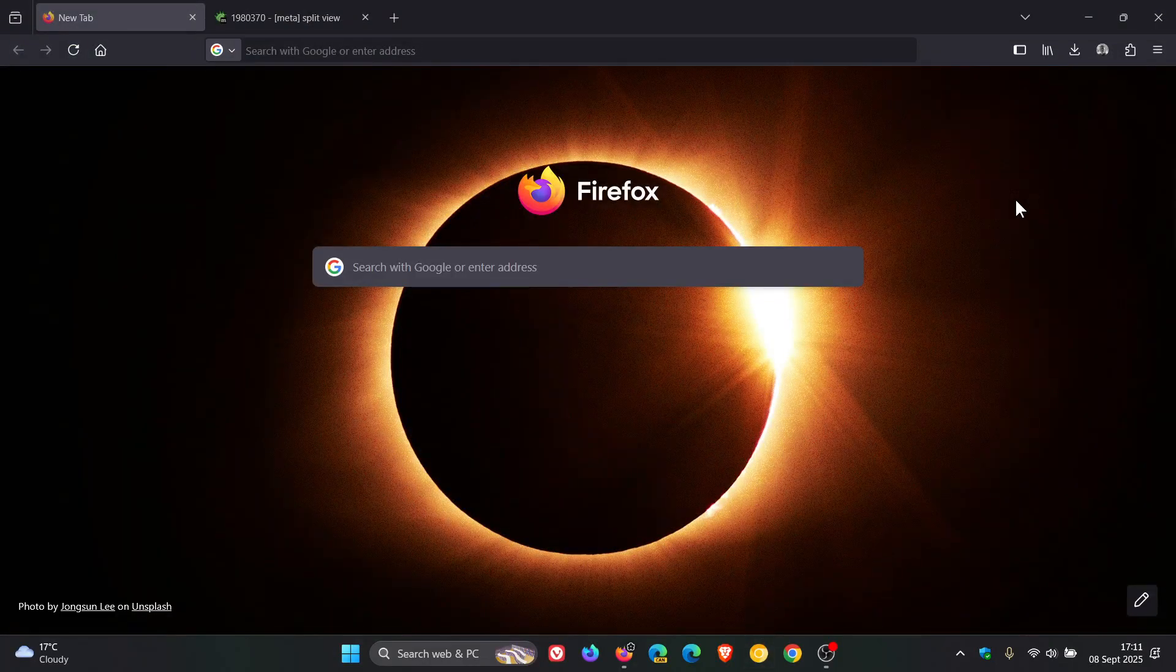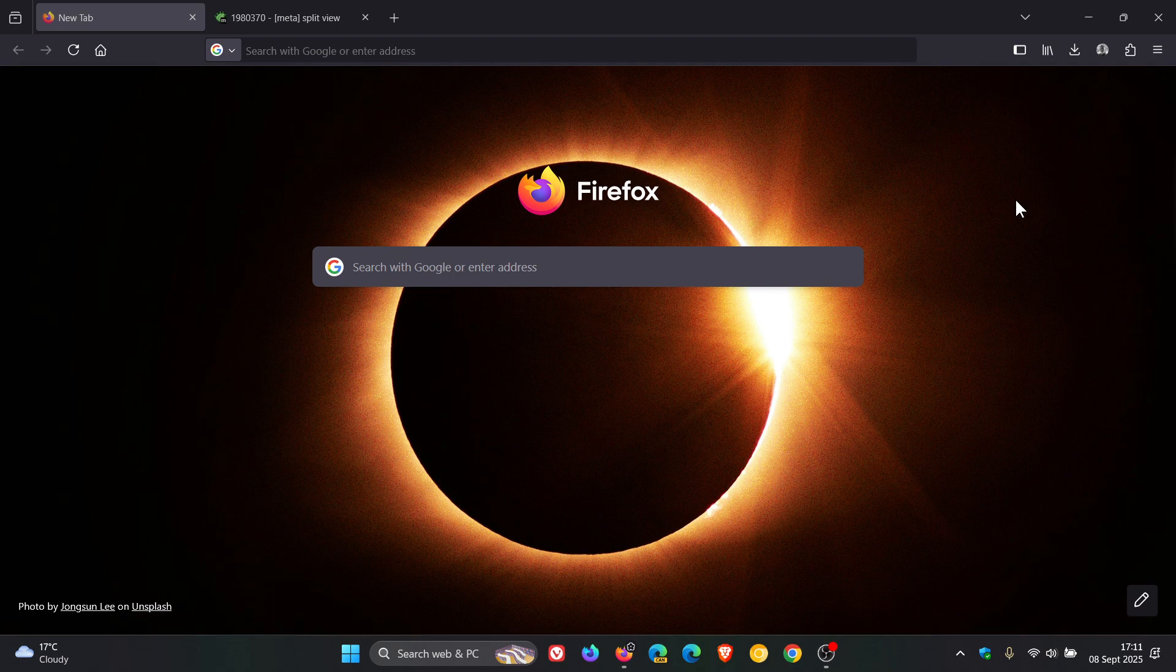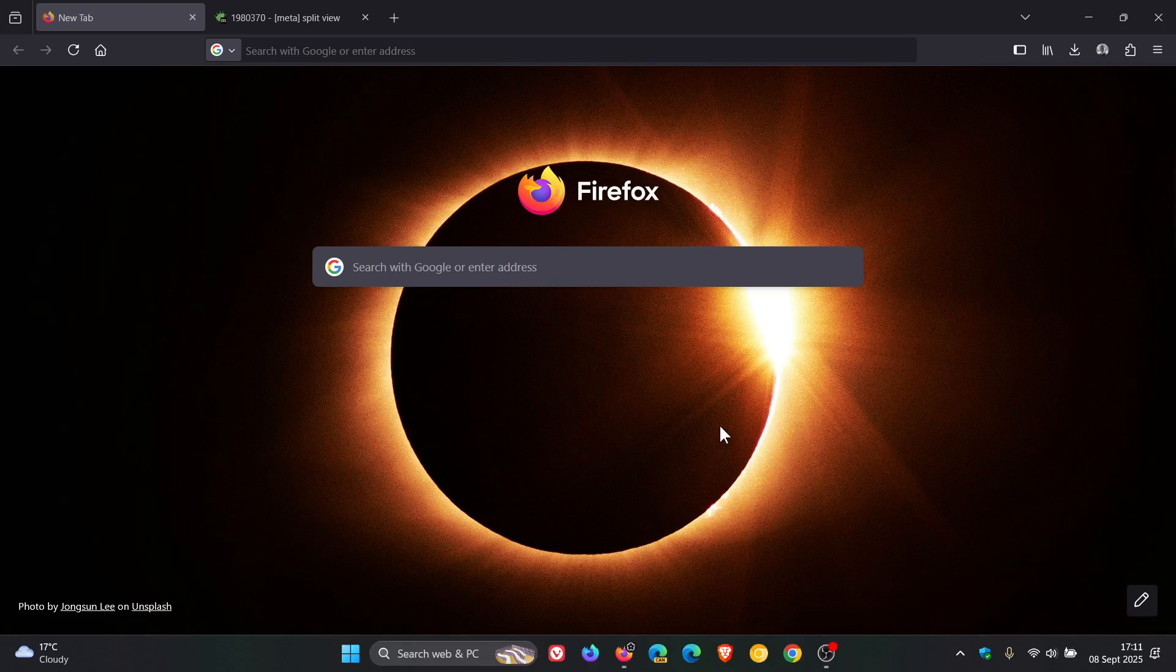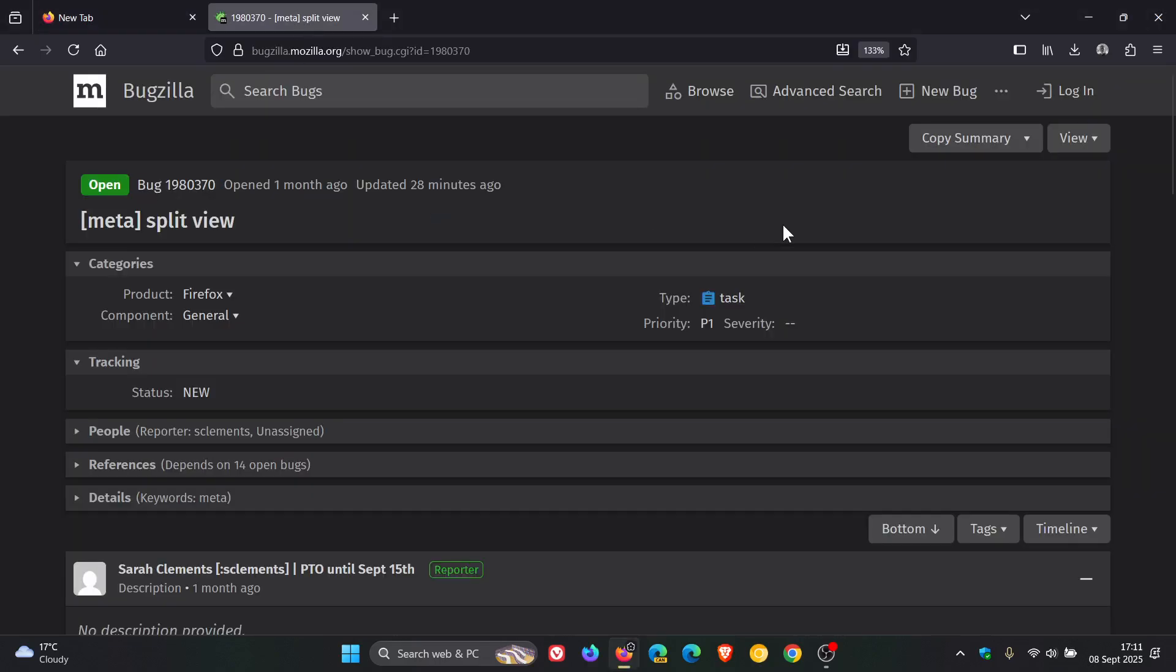Now, this is very much still in its early development and the work is still in its early stages. But if we head over to the bugzilla, where this is all taking place, we can see that split view, it says, opened one month ago and was updated 28 minutes ago.